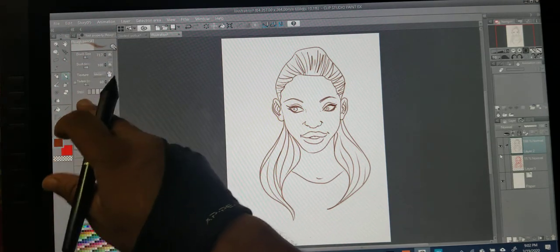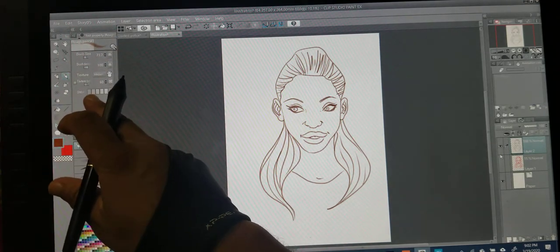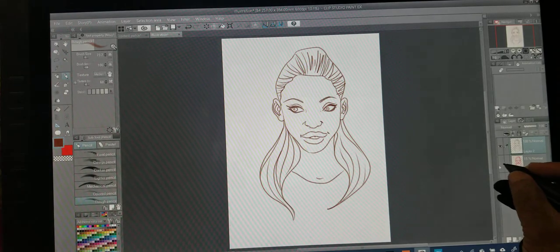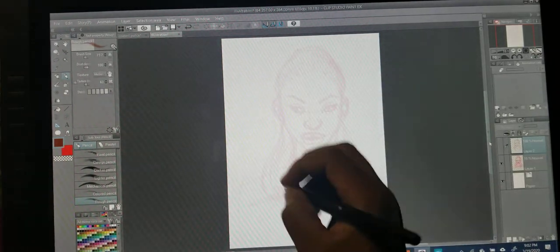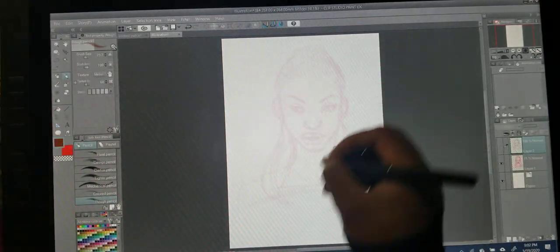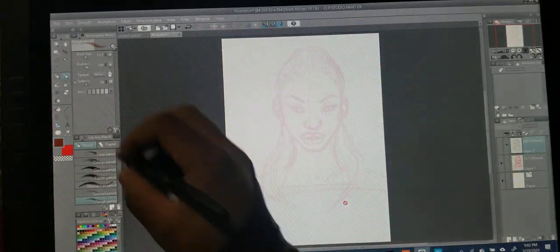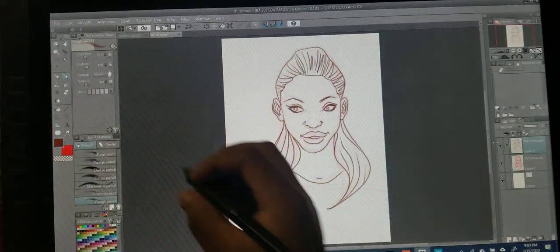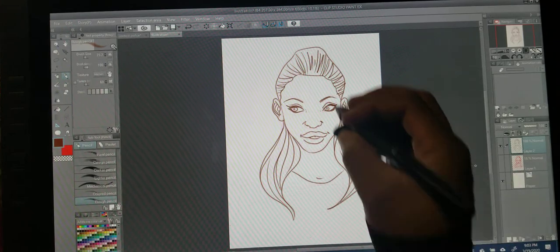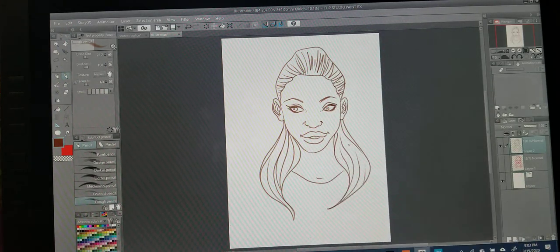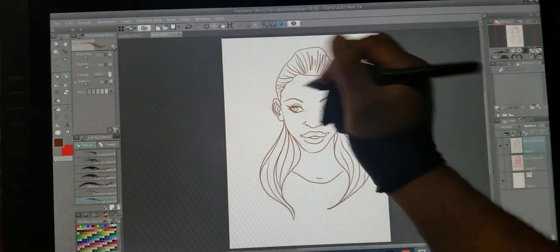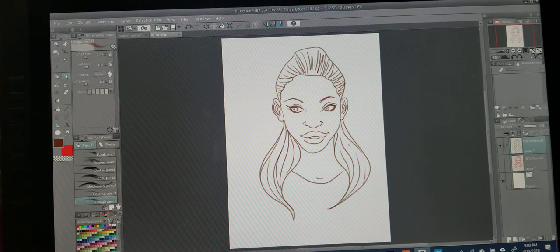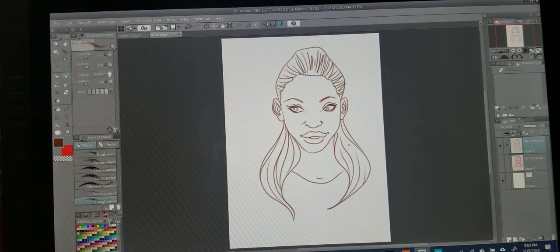Before I go on, whatever brush you use it really doesn't matter, but for stabilization I always have it low when I do my sketched-out layer so I can be fluid in my drawing. Then I turn up that stabilization when it's time to do the clean lines, so they come out as smooth as possible. I turn stabilization to 55 — that's good enough for me.